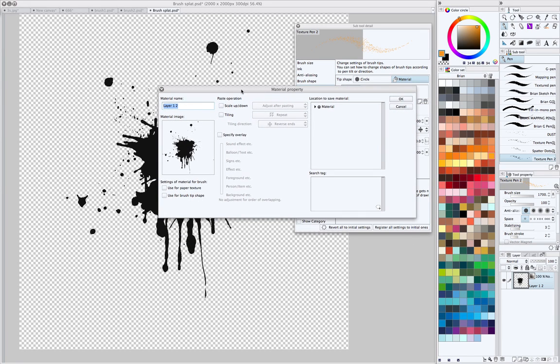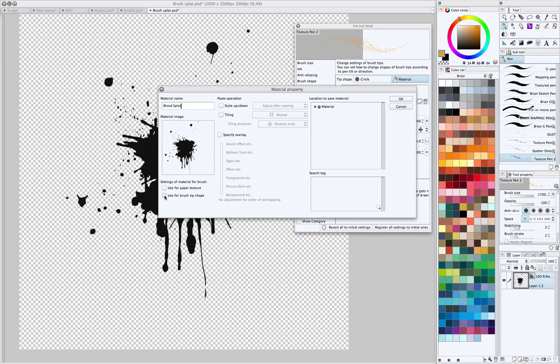And here we can give the material a name. We'll just call it Blood Splat. And here you'll see a checkbox for Use for Brush Tip Shape. We want to check that.